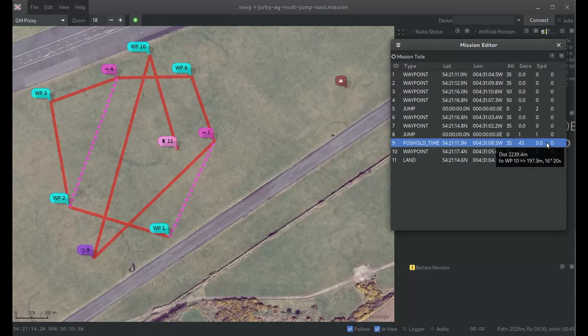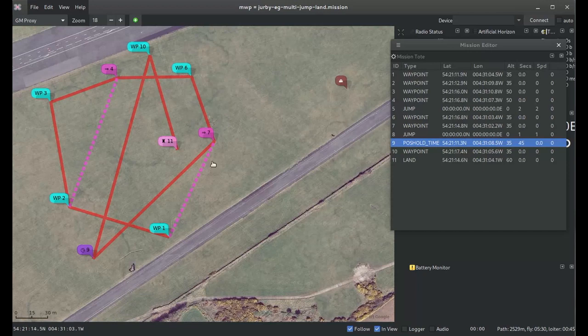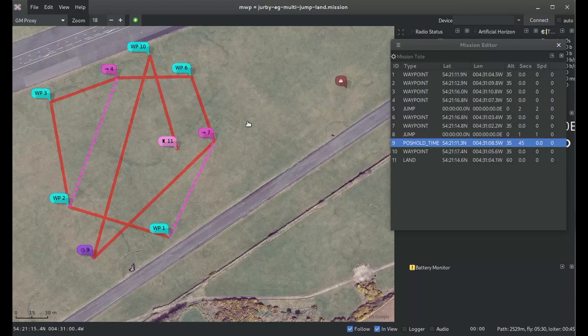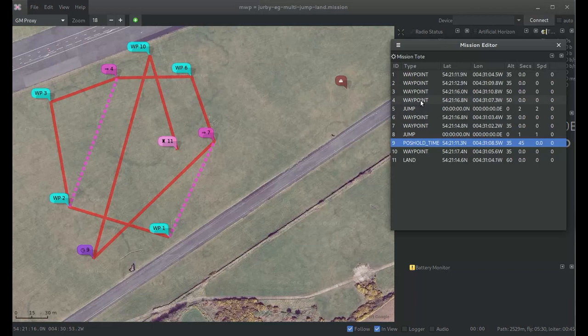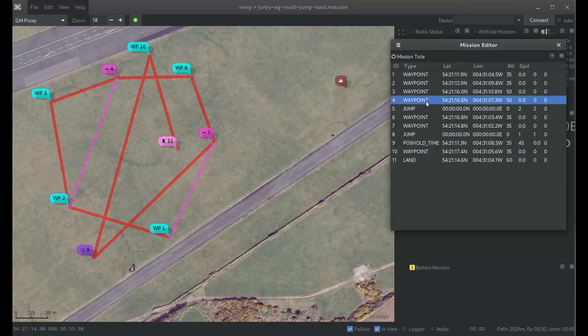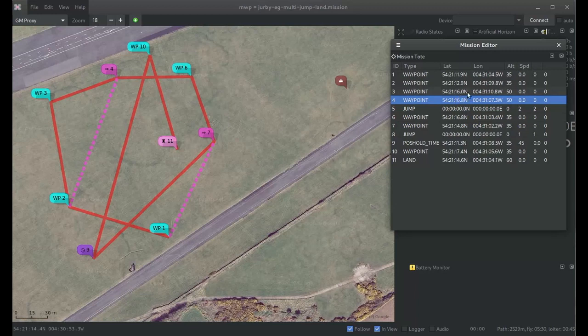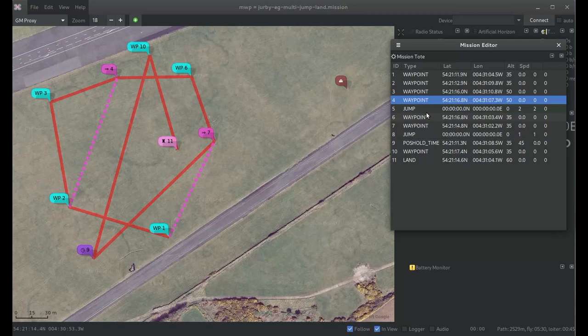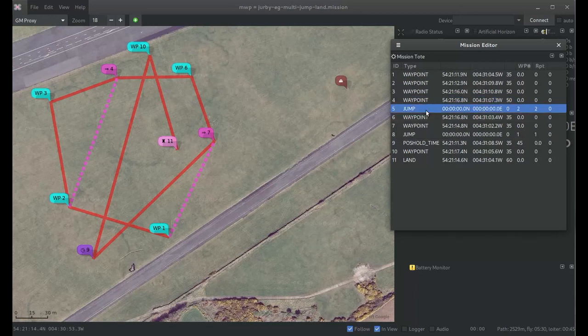The more complex new waypoint type is jump, which we have at 4 and 7. In both cases here, these are backward jumps, so we're actually creating loops in our mission. They're associated with a fixed waypoint type. Here we have waypoint 4 which is a normal waypoint type with position, altitude, etc., and immediately following it we have 5 which is the first jump.